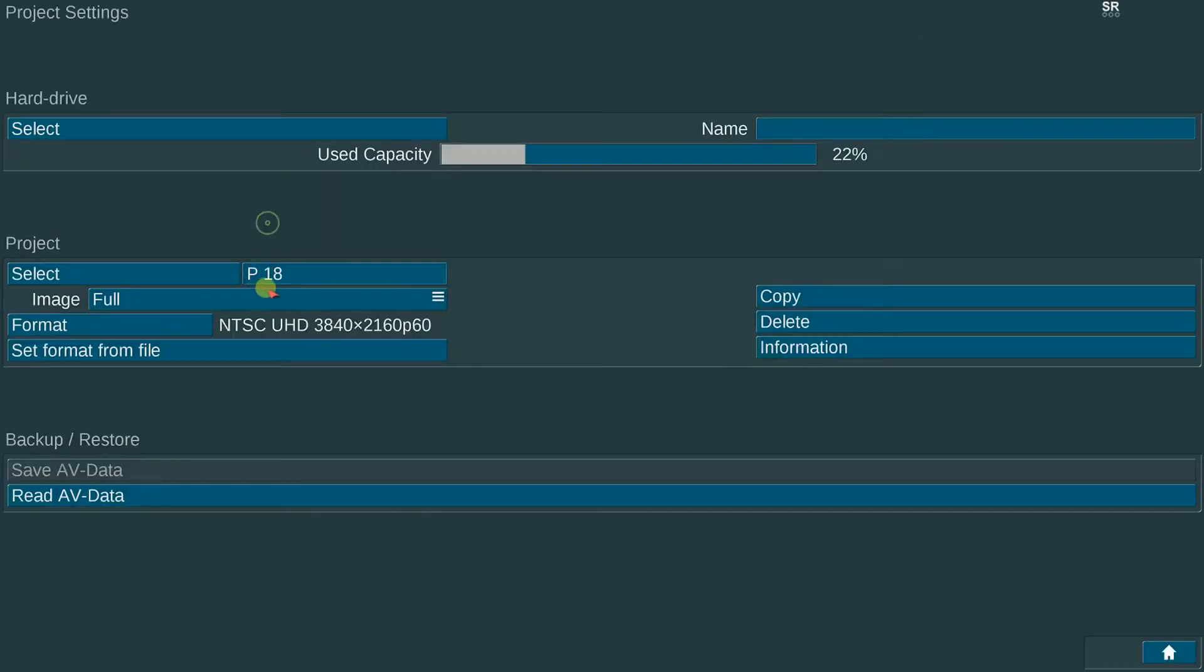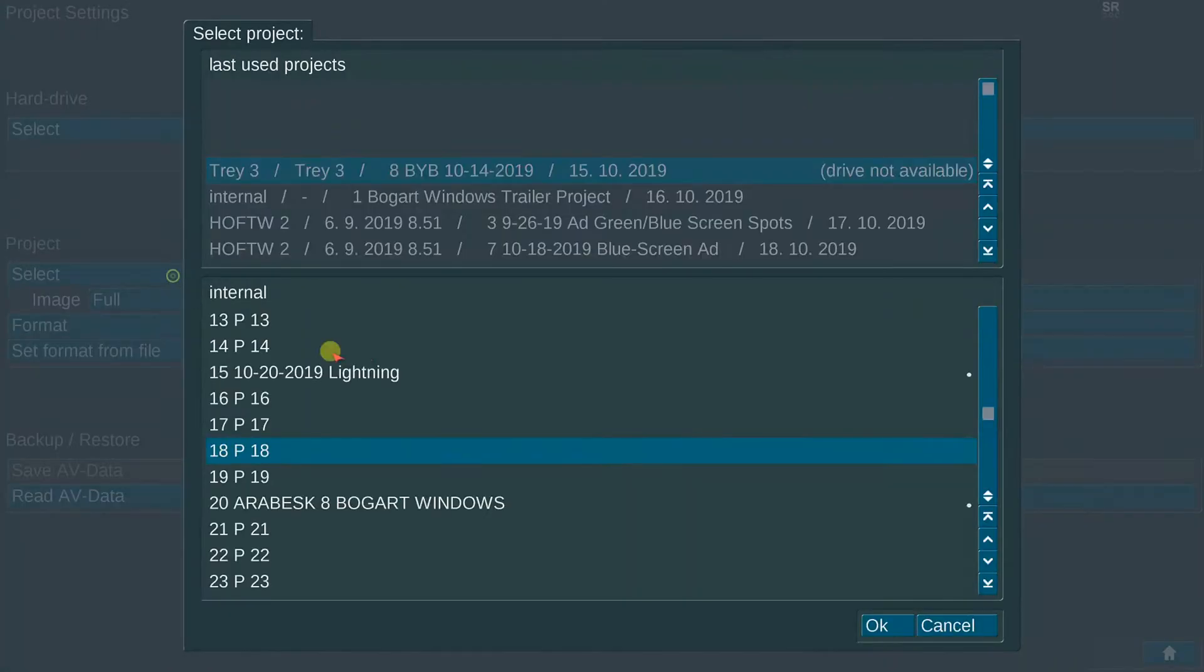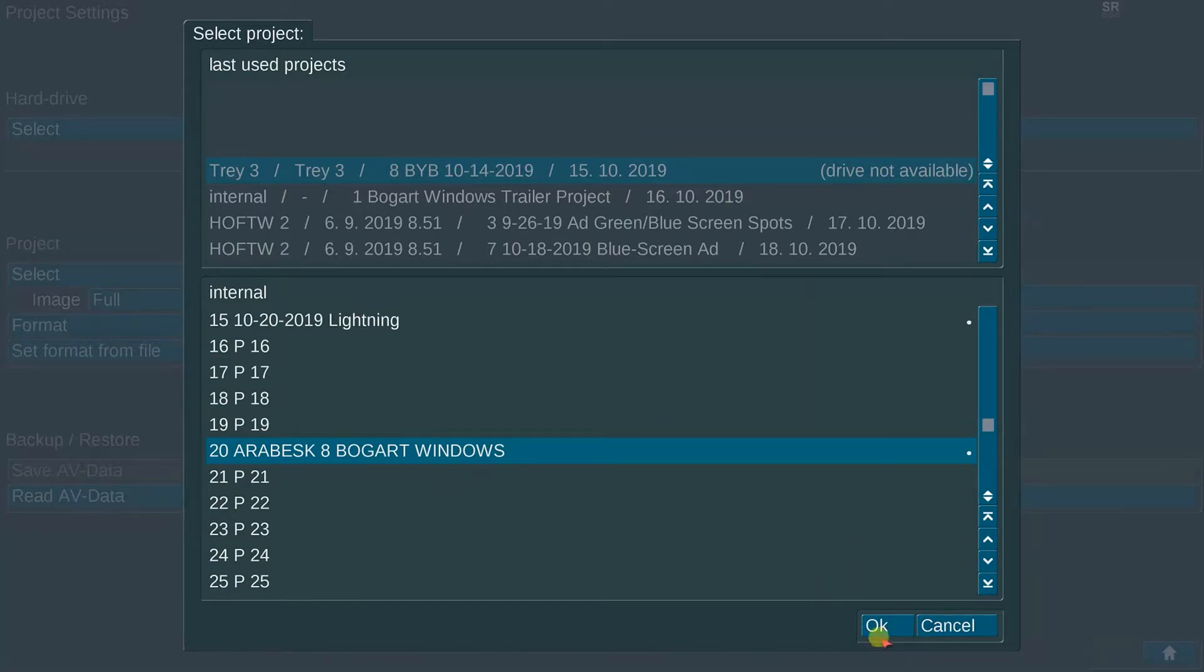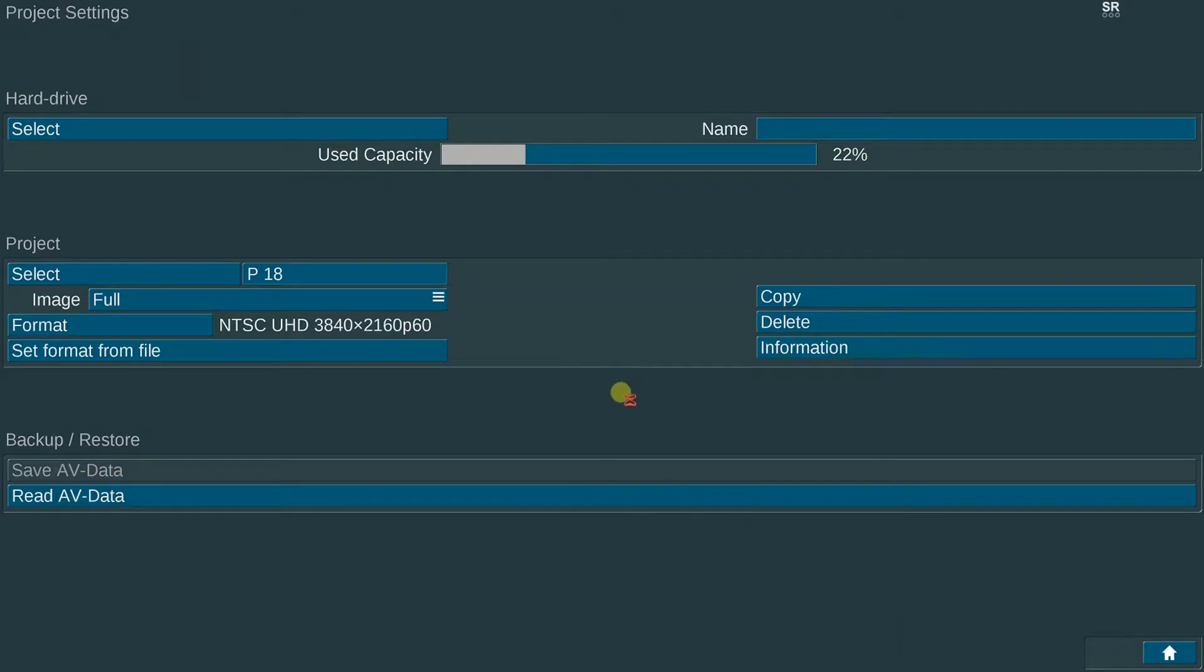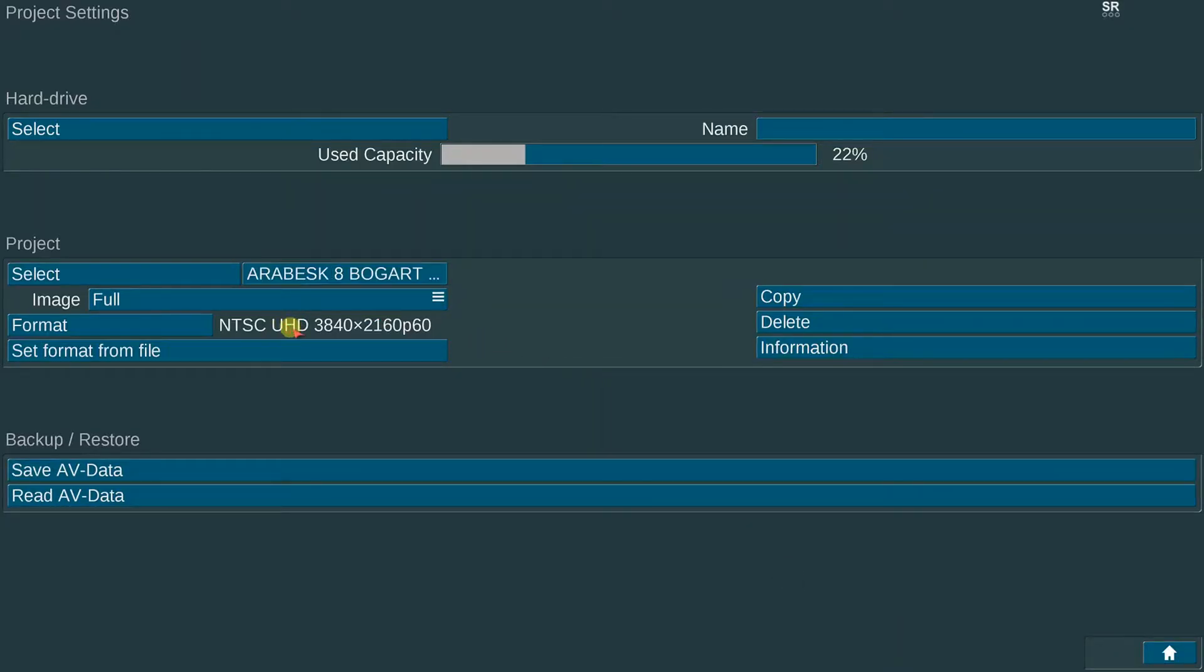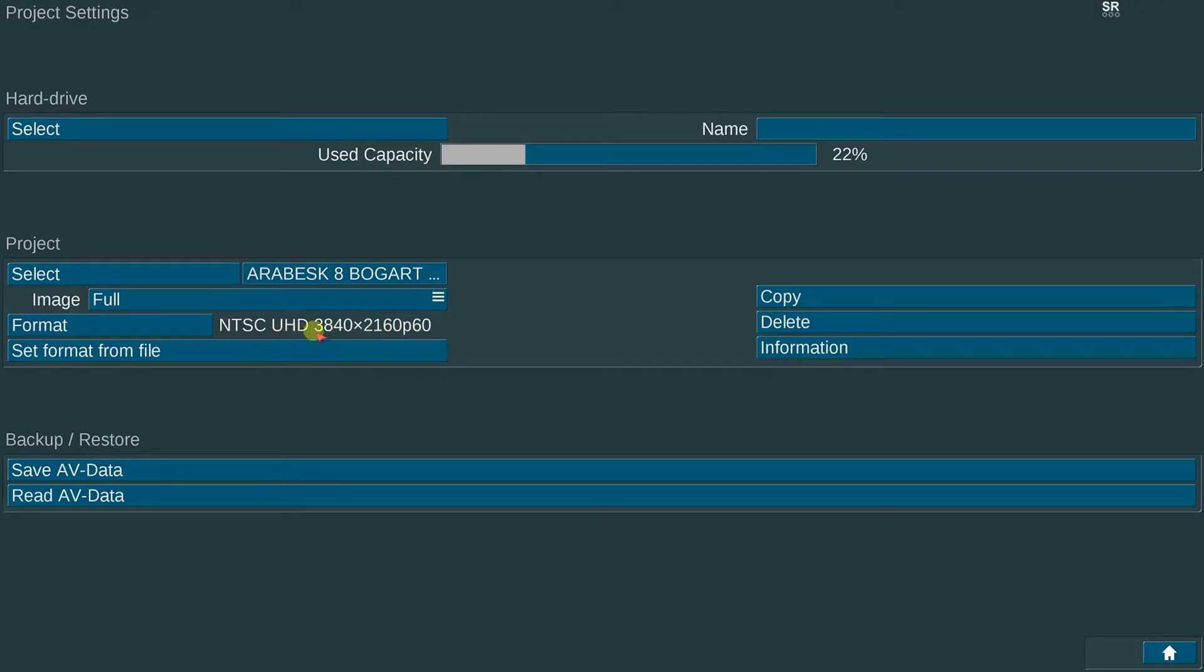First I'm going to go to project number 20 and it is a UHD 4K 3840 by 2160p, and this is a great high resolution format. I primarily shoot and edit this almost exclusively.